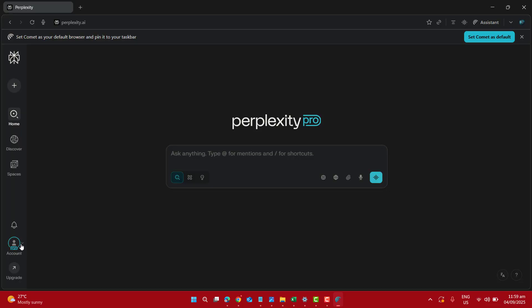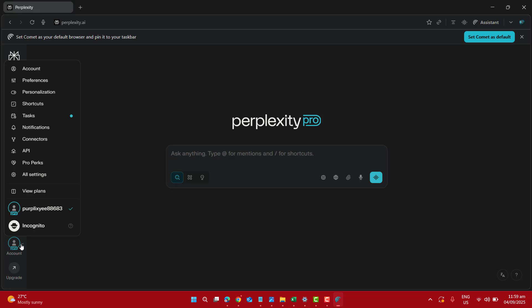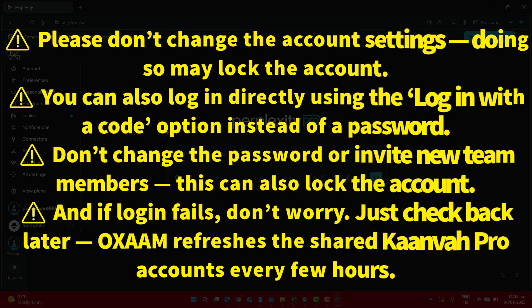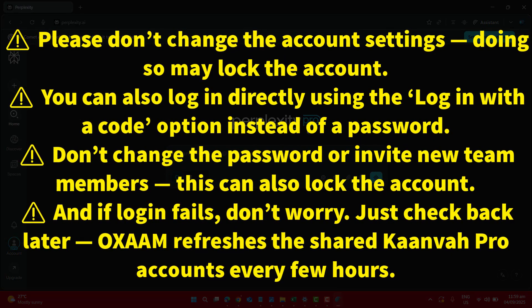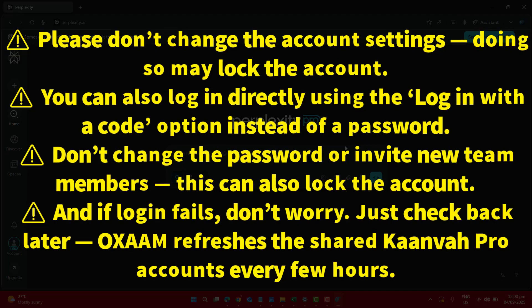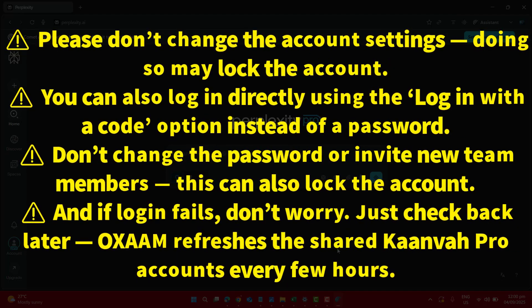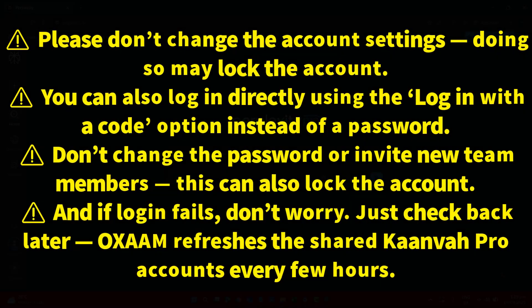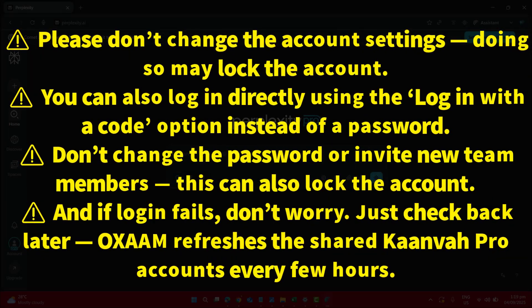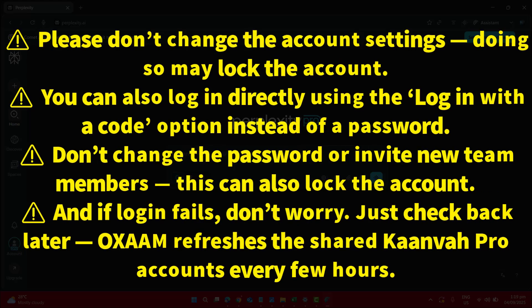Before you go here are few important things you need to know. Please don't change the account settings. Doing so may lock your account. You can also log in directly using the login with the code option instead of a password. Don't change the password or invite new team members. This can also lock your account.